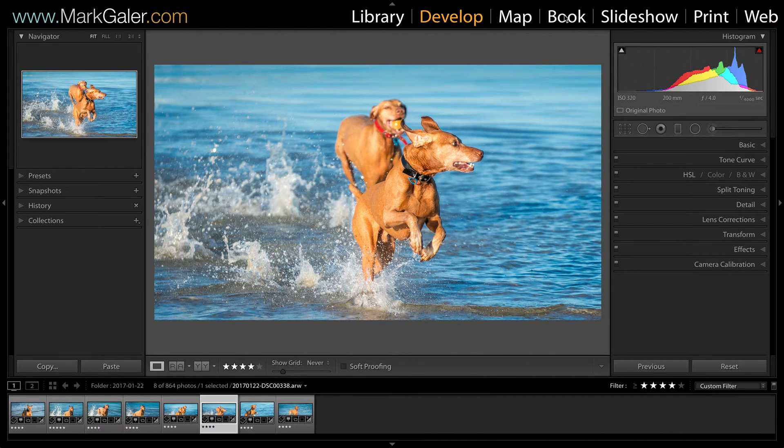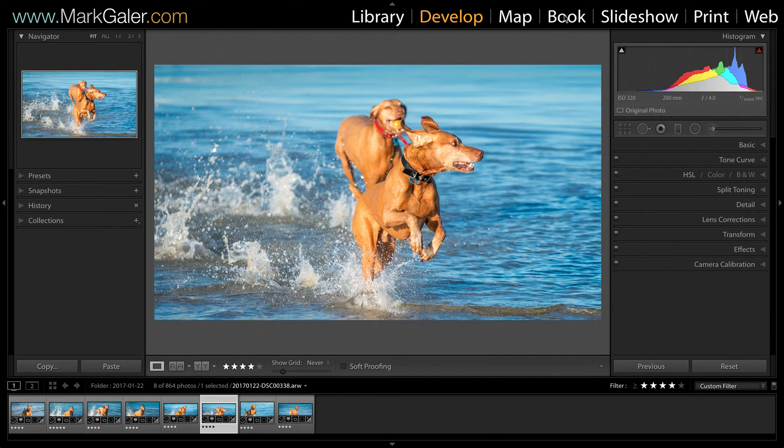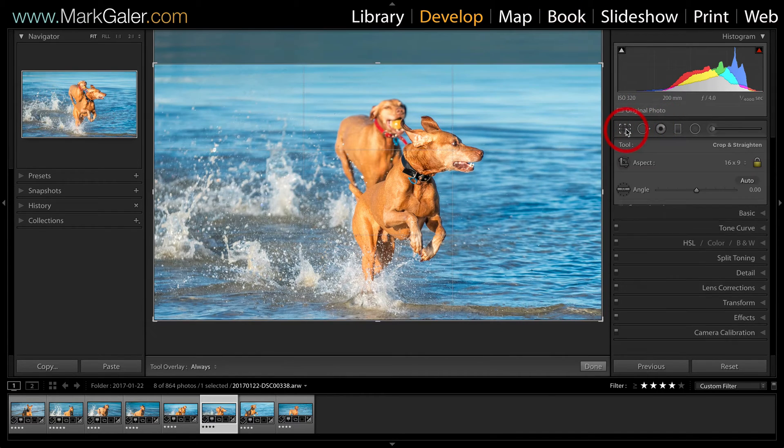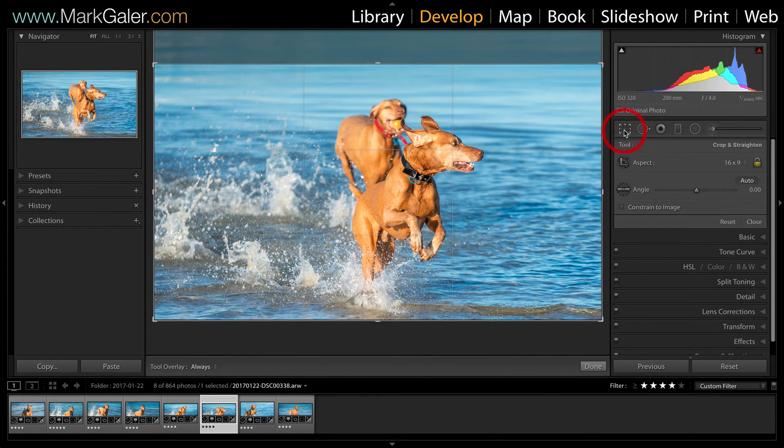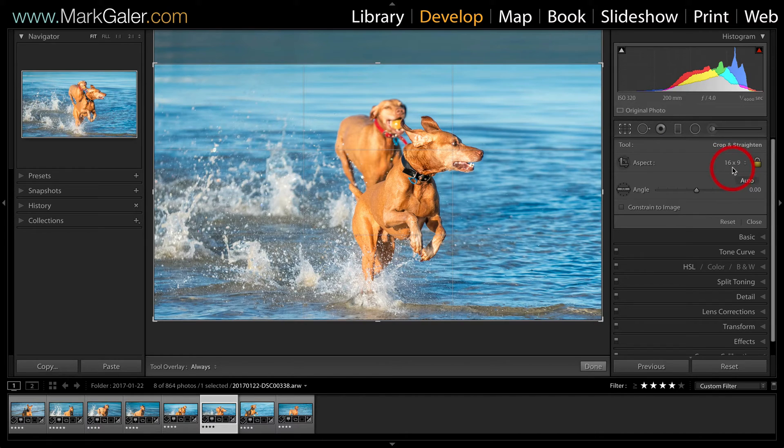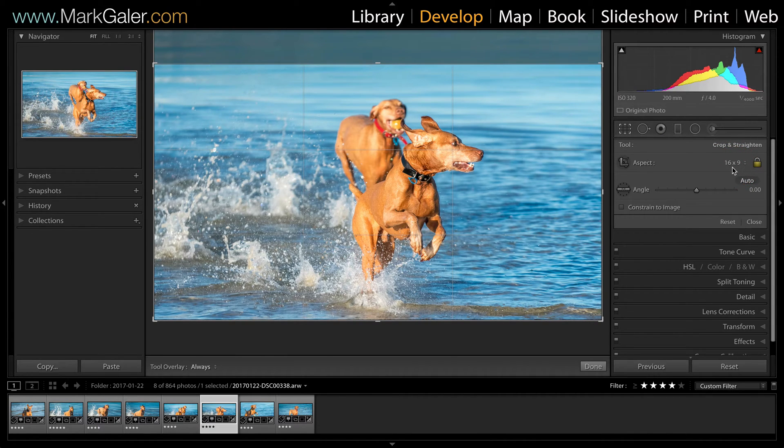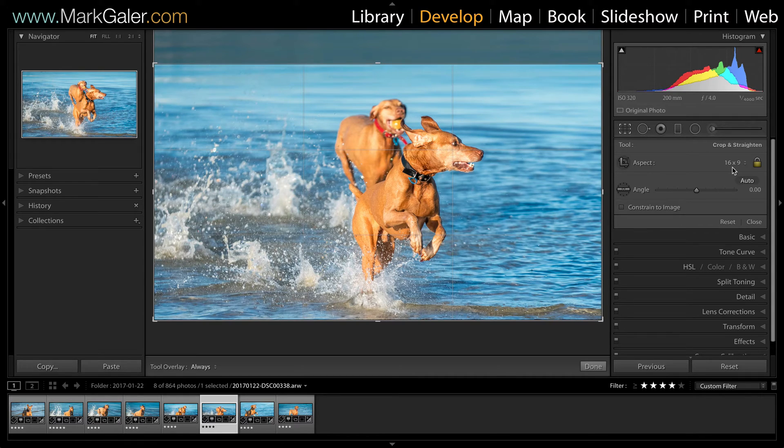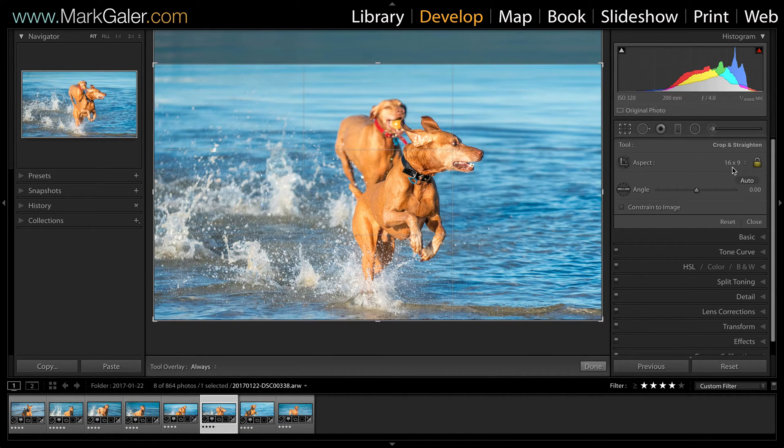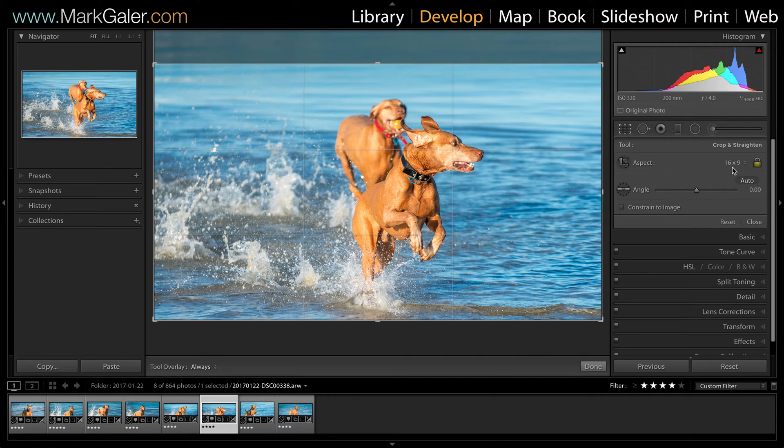Just before I show you that export dialog, I just want to show you that I've actually cropped this image to a 16-9 aspect ratio. These are one of the things that we want to consider before we export images, i.e. is it the same size and shape as the screen that will be viewing this image.